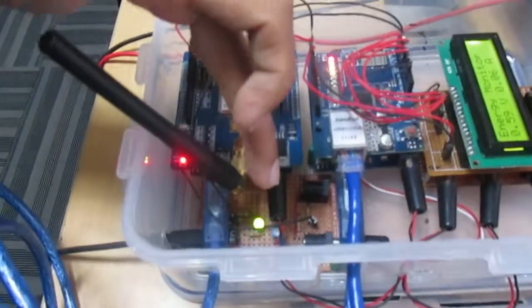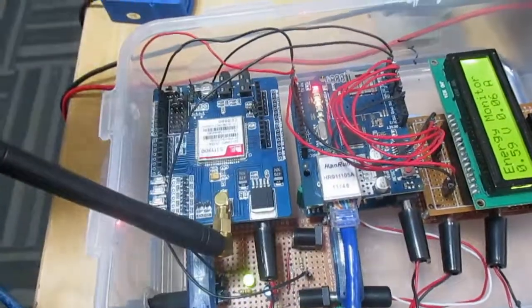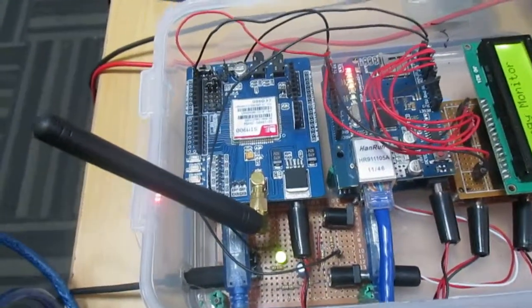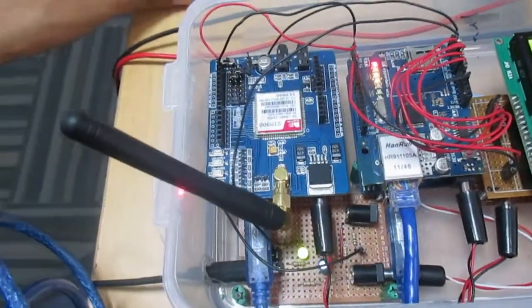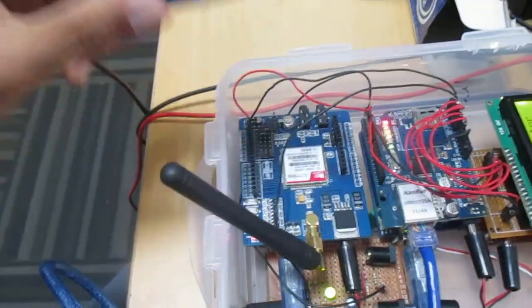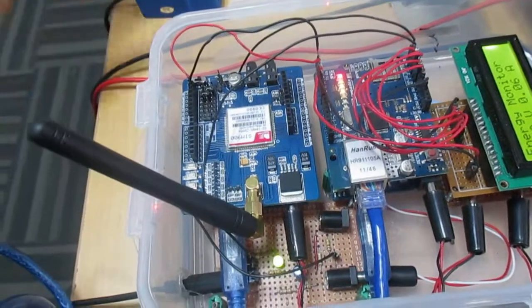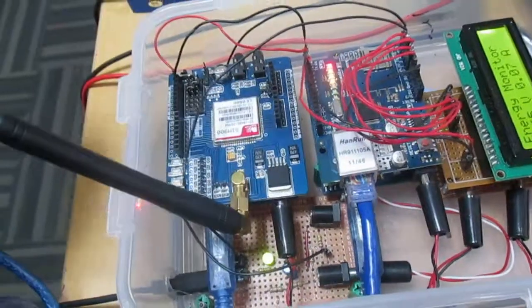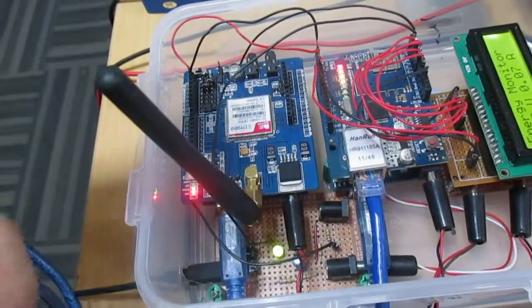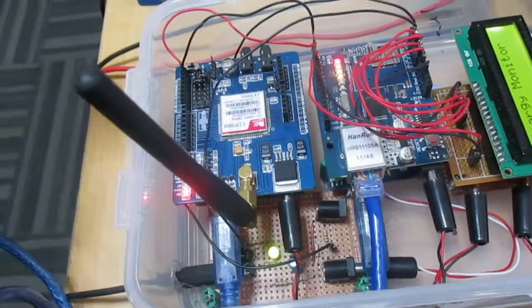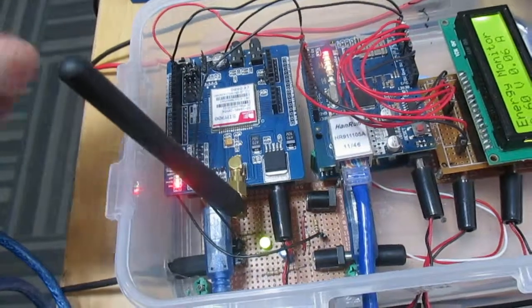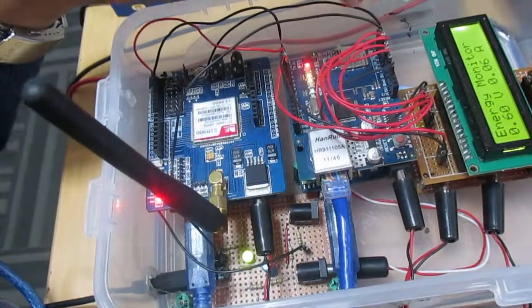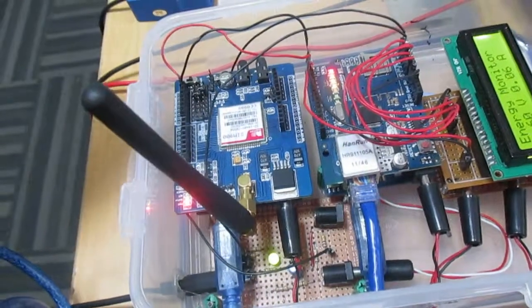This PCB board collects the data from CT sensor and step-down transformer. So it will be reading the current and the voltage in our office. We'll be logging the values of CT sensor and step-down transformer into our remote database.